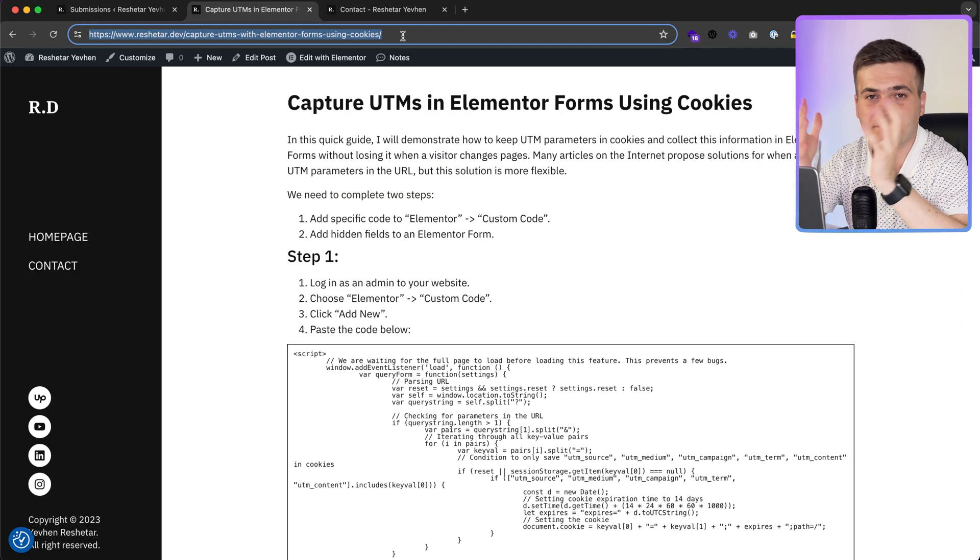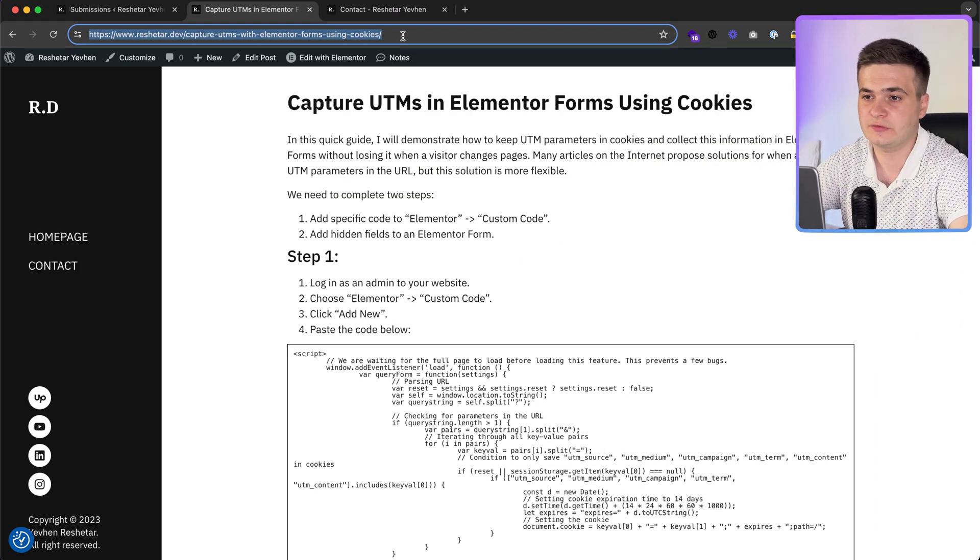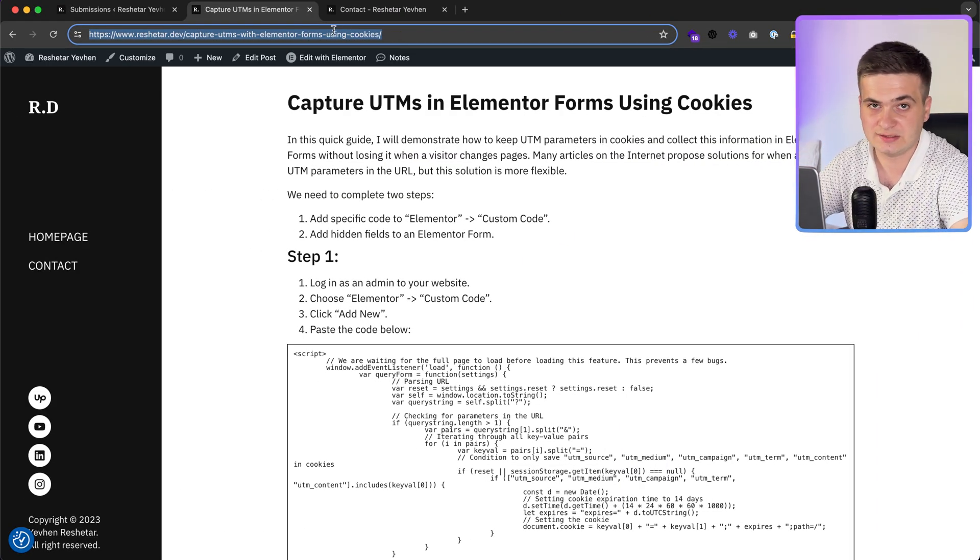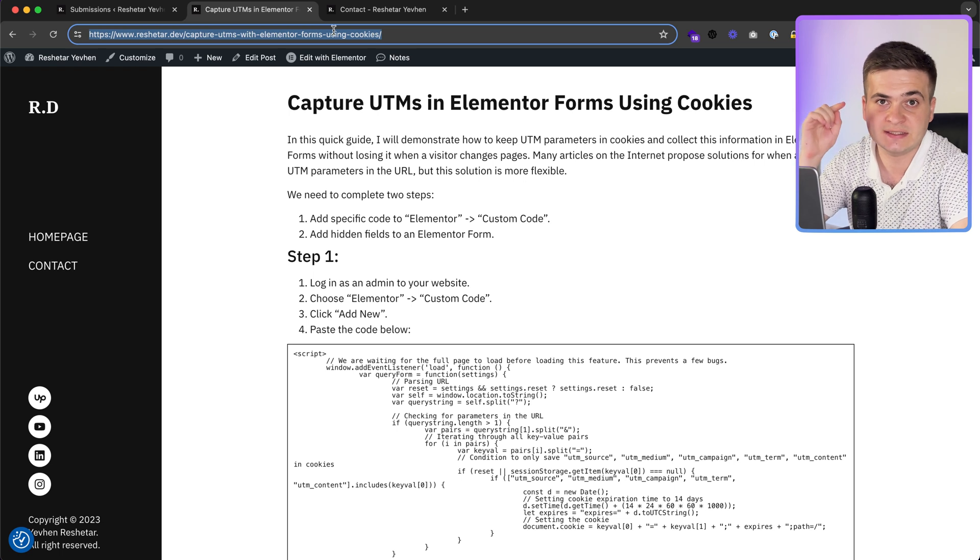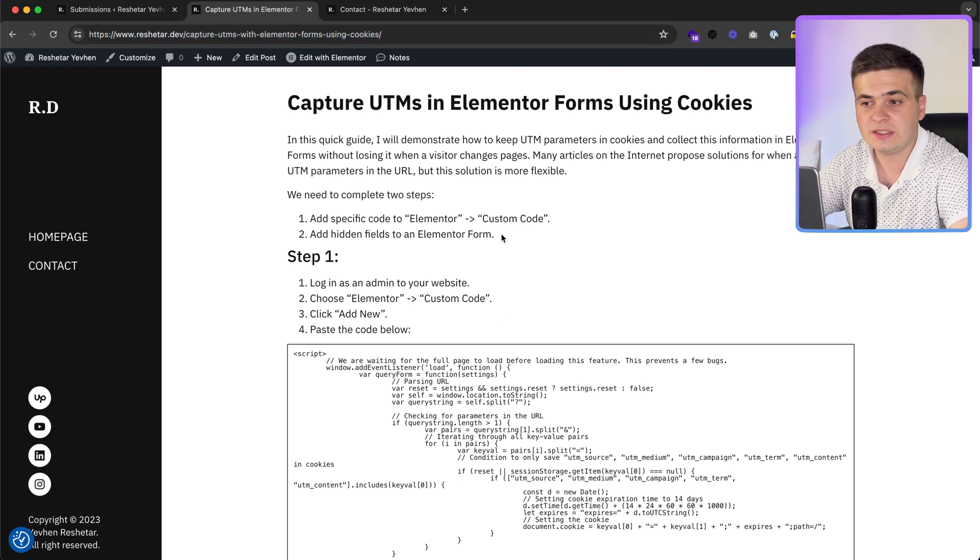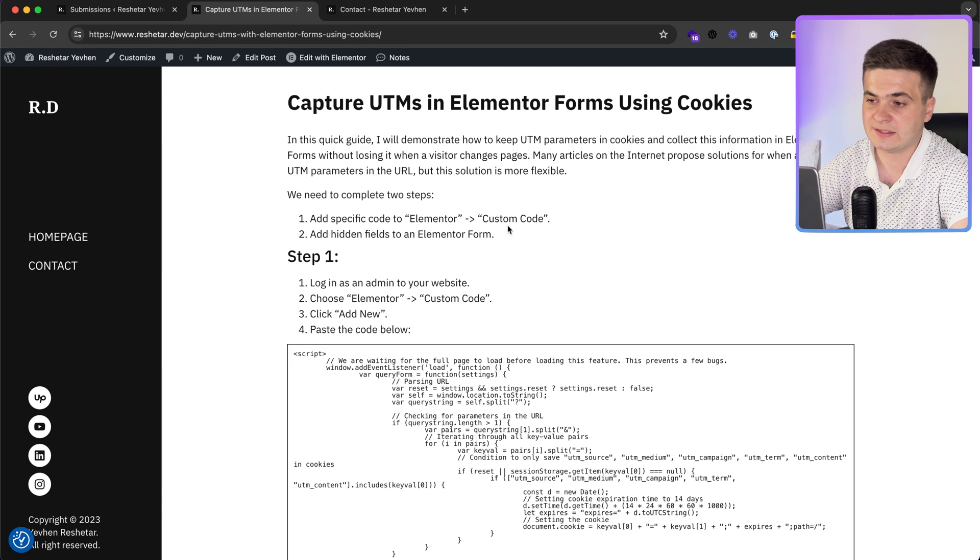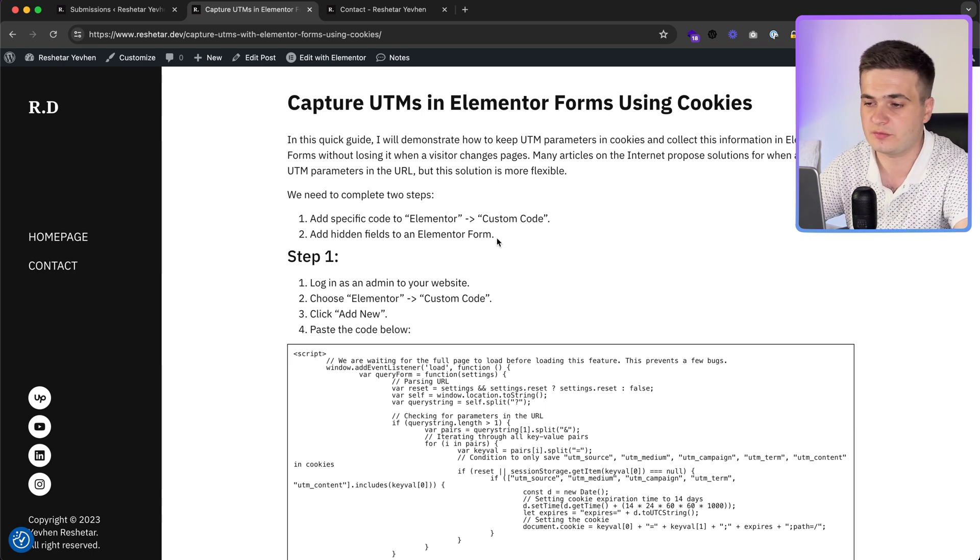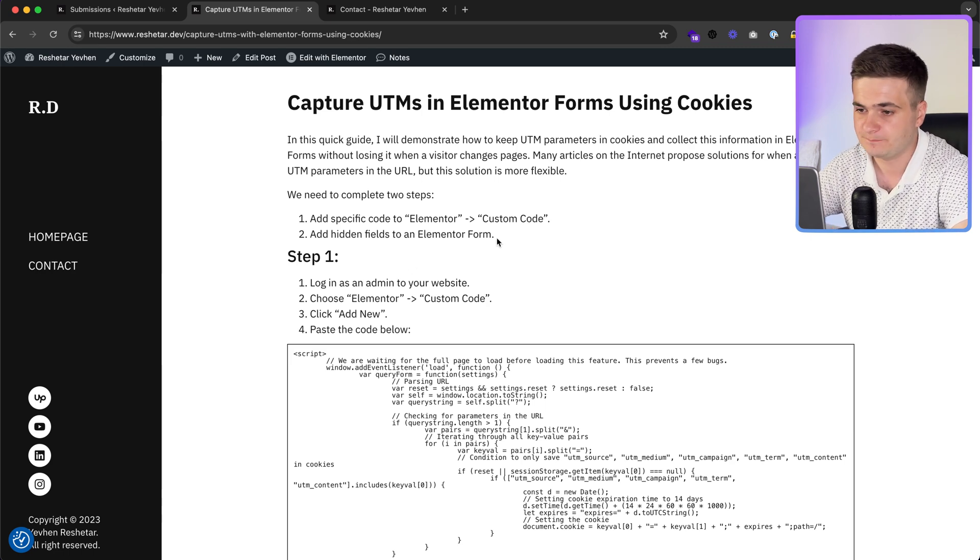I prepared an article for you. Link to this article you can find in the description to this video. We need to do two steps: add custom code and add hidden fields to form. That's all.